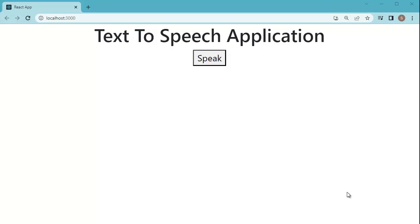Hello guys, welcome to another video in this tutorial series on React. In this video we will learn to add text-to-speech functionality in our React application. Just like in this example — we have a button named 'Speak', and when I click on it, the text is converted to speech and spoken using the default speech of the browser's window.